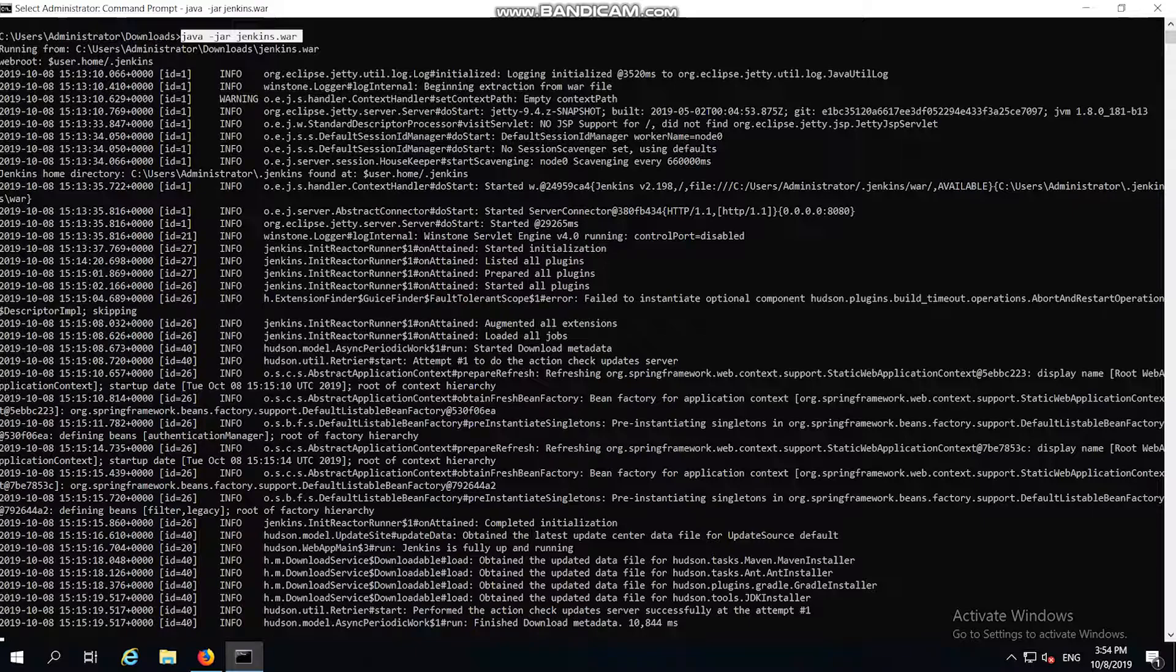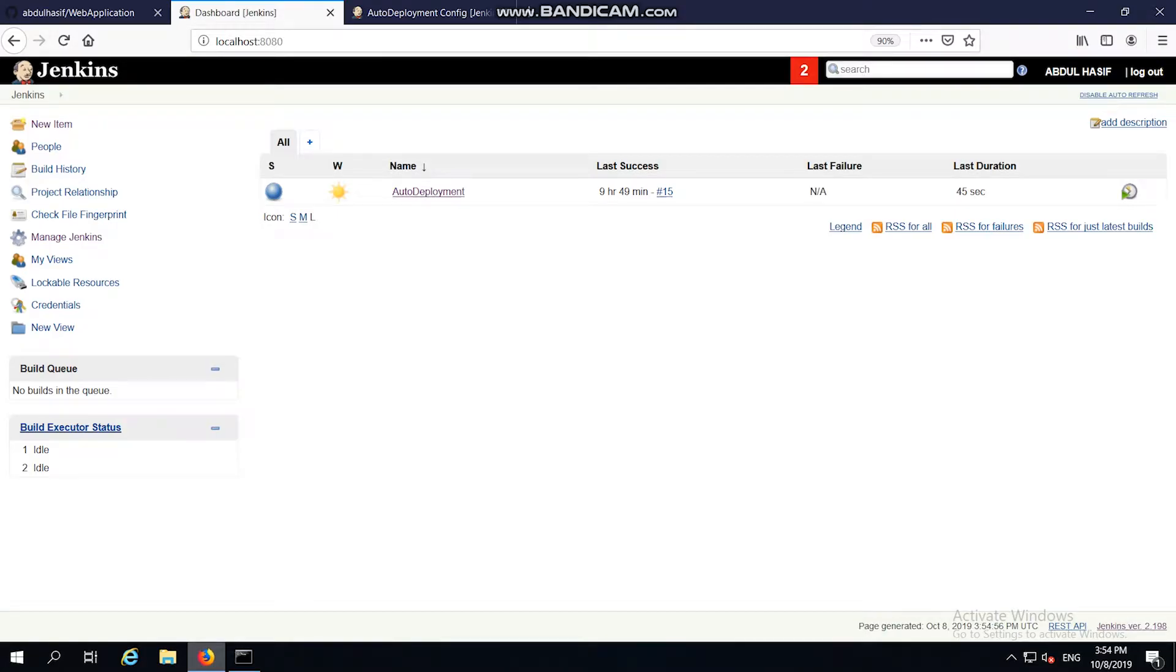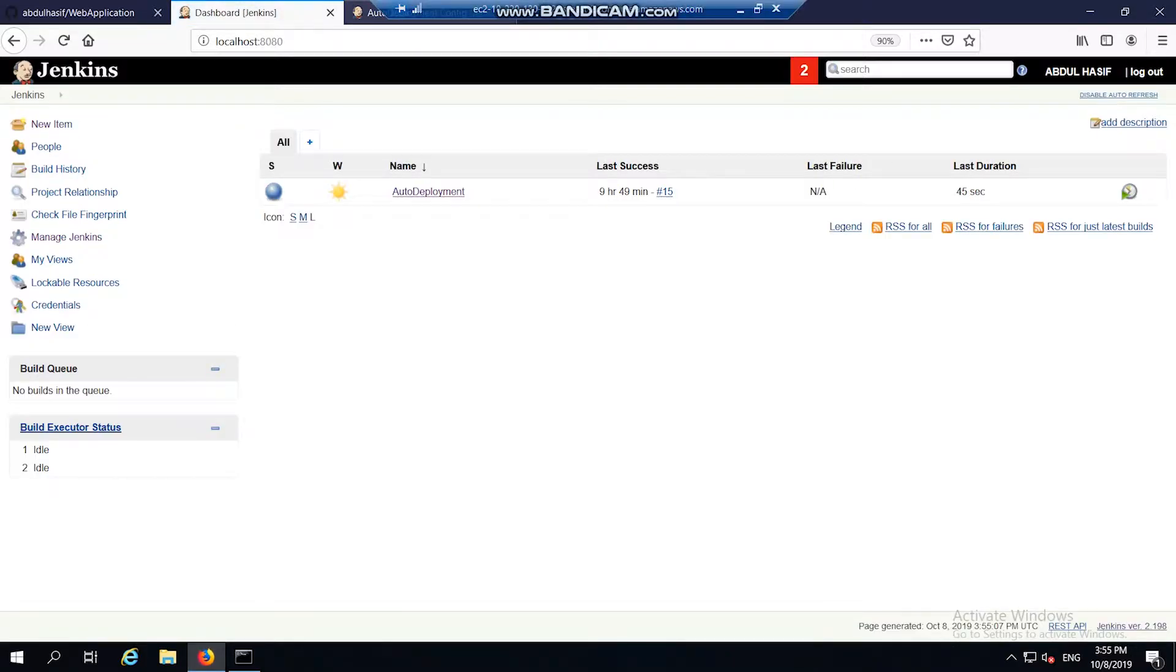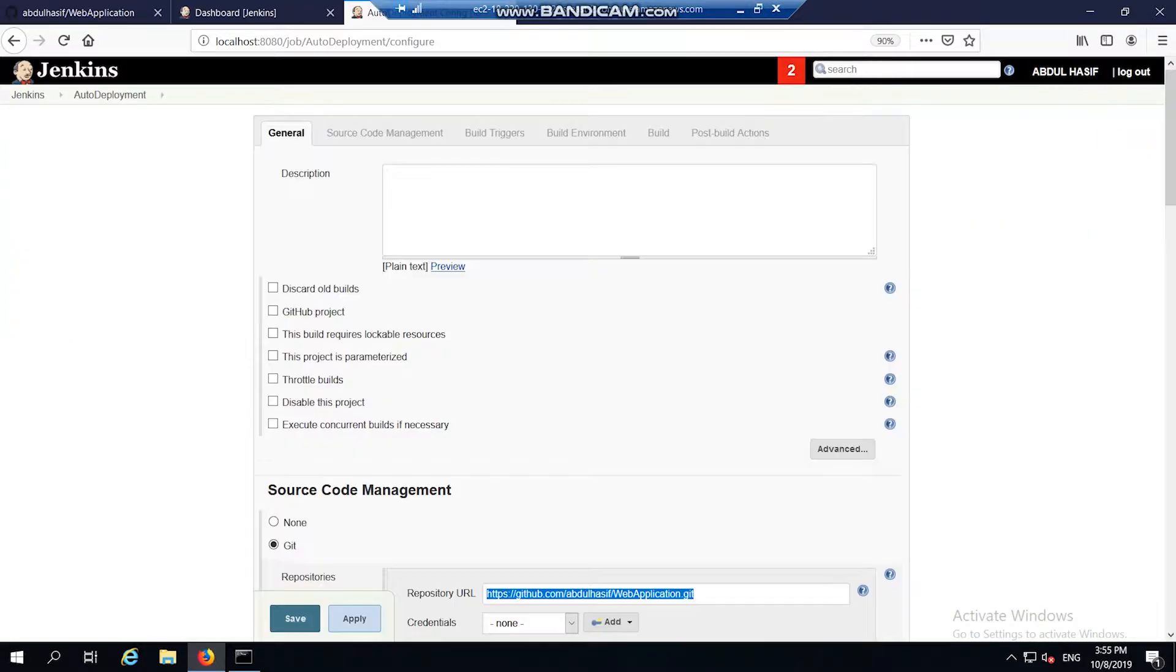Once the server is connected, the dashboard looks like this. On this dashboard, I have created my Jenkins project in auto-deployment and configured it.